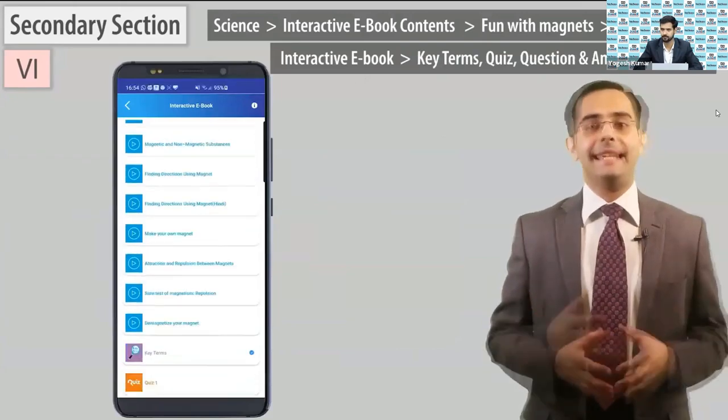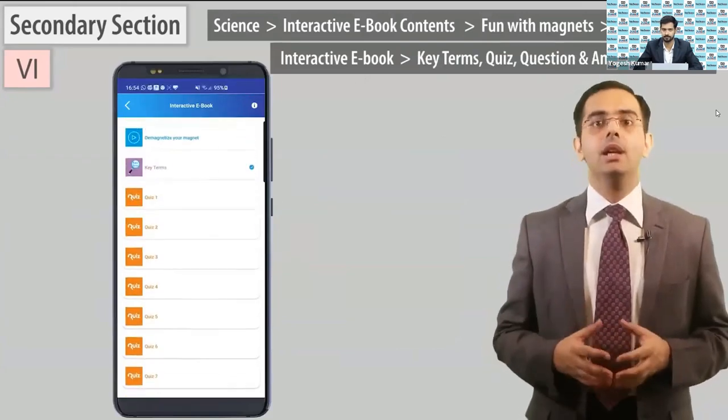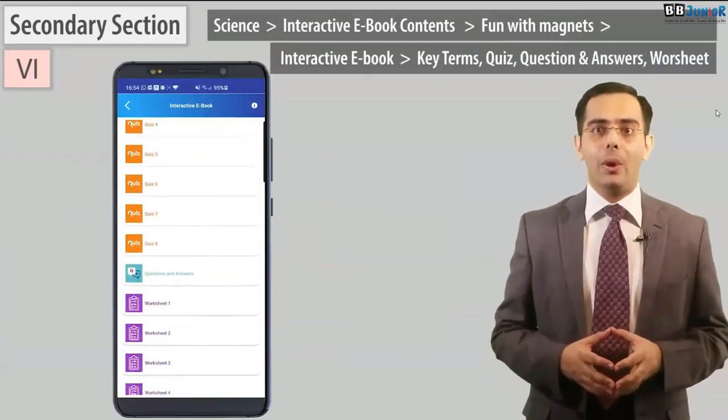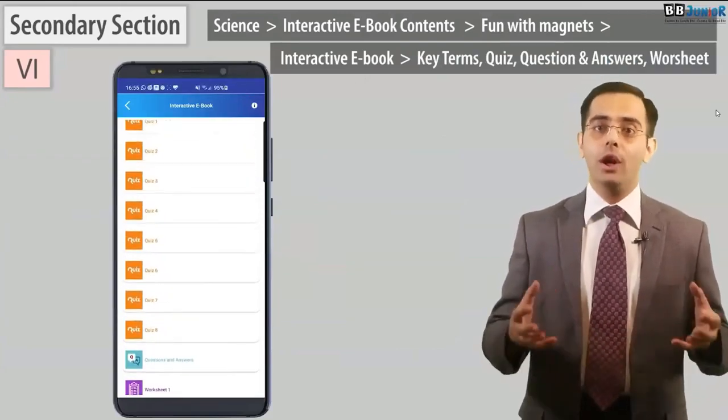Now let's play the key terms, quiz, question and answers, and worksheets.